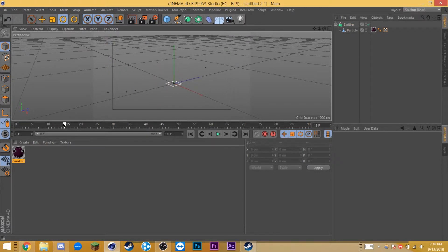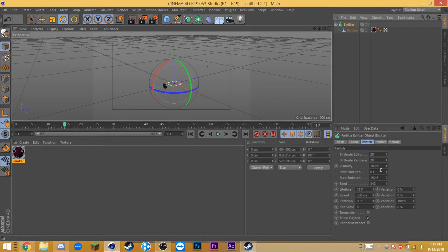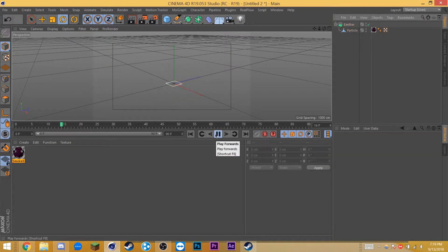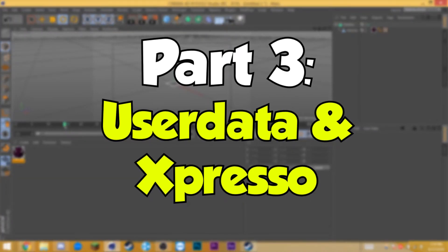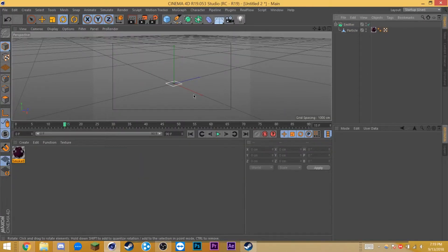But let's say you wanted it to activate on frame 15 — how would we do that? Simply go to the emitter, change the start emission frame to 15, and I usually add around 20 frames to it, so the stop emission would be around 35. Now if we play it, it should look something like this. You may be satisfied with that, but I want to add some extra spice. Let's make the emitter spin a little bit to add some more variation.